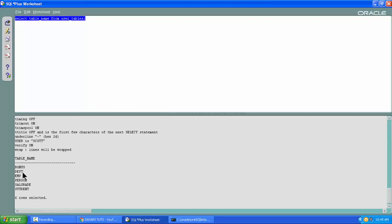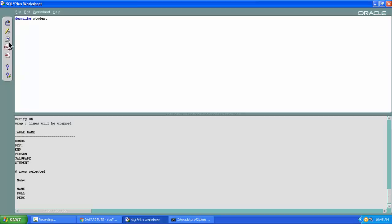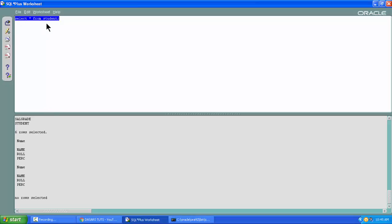You get all the table names. There are already six tables by default in our database: BONUS, DPT, EMP, PERSON, SALGRADE, and STUDENT. If you want to check the description, you can use 'DESC student' or 'DESCRIBE student' — you get the description of the student table: name, roll number, and so on. If you want to select the data, you can execute 'SELECT * FROM student'. The result shows 'no rows selected', meaning there is no data in that table.